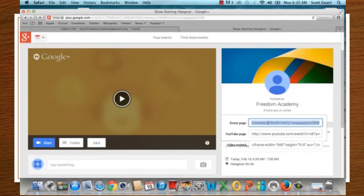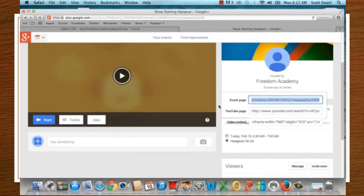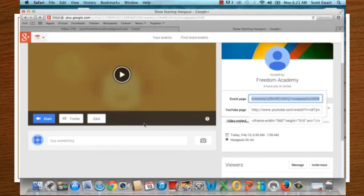That's the Event Page link you send out to say, 'I'm having a Hangout at 6:30 — please come and join us.' You don't set up participants or panelists at this point, because the Hangout is just set up and waiting. Go ahead and send out that link so people know where to join you.